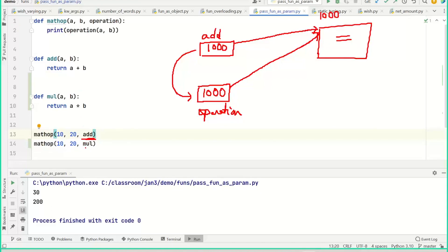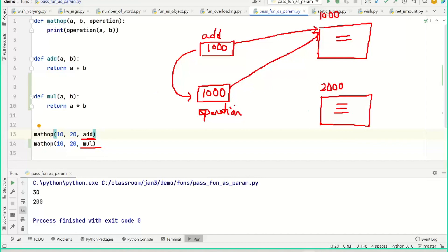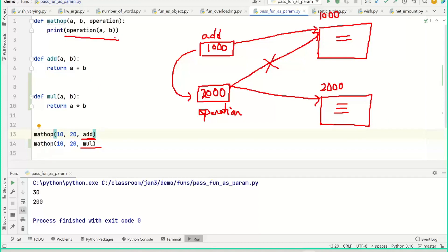When you call the same math_operation but give a different function as a parameter, here is your other function called multiply — let's say it is at address 2000. Now operation is pointing to this multiply function at 2000, not to add. So when you say operation in this context, you are invoking the multiply function. You are passing a function as a parameter so that whatever function you pass can be invoked — the caller doesn't need to know the name, just the address to invoke it.